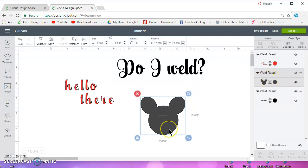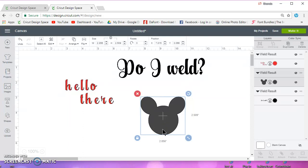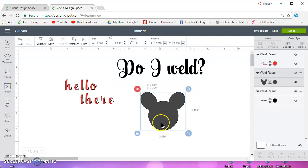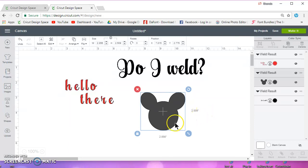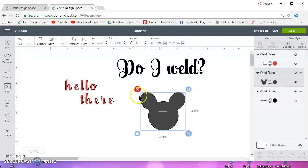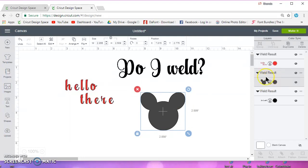And I'm sure there's other scenarios where you would use weld. I just can't think of them right now. Like I said, I use Inkscape. But I see a lot of people say attach. And like I said, you can't attach those and have them cut out as one piece like this. It's going to cut out each piece unless it's one layer in your layers panel over here on the right.